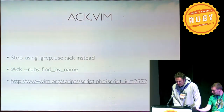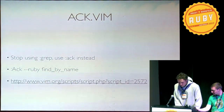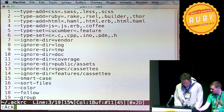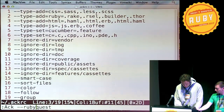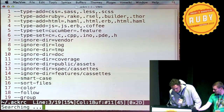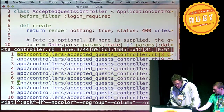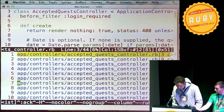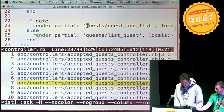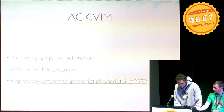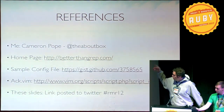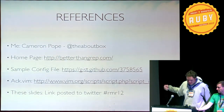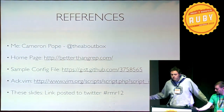There's also ack.vim, which is an awesome plugin that lets you do all of that great stuff, like finding files in Vim — it gives you a nice little quickfix window. You can see some context, go there, and see all the matches, which is very cool. All the references are in one place. I posted the slides to the Rocky Mountain Ruby hashtag.